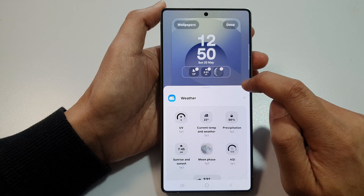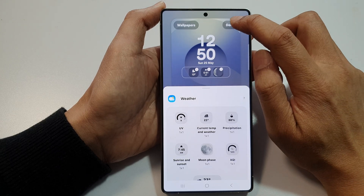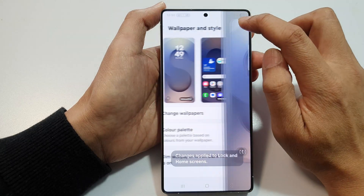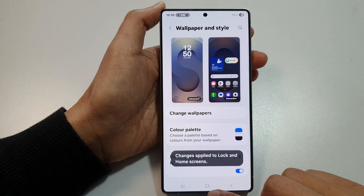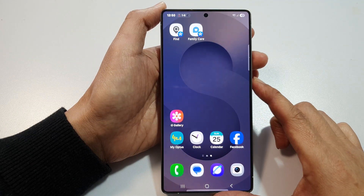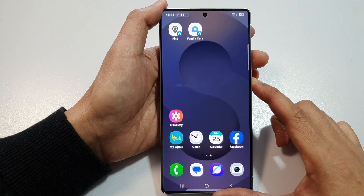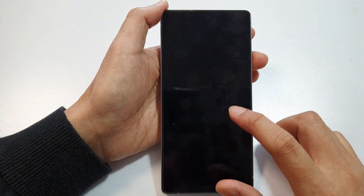widget panel. Finally, you can tap on the Done button to save the changes. Now tap on the home button to return back to the home screen. Pressing the side button will allow you to go to the lock screen.